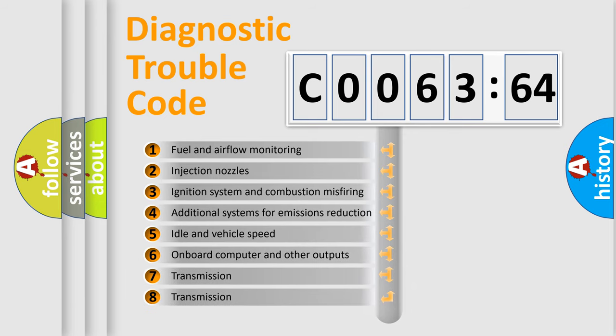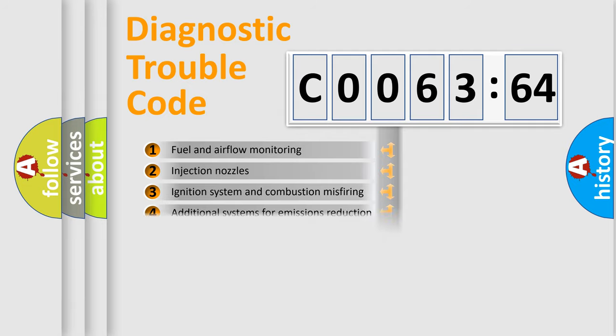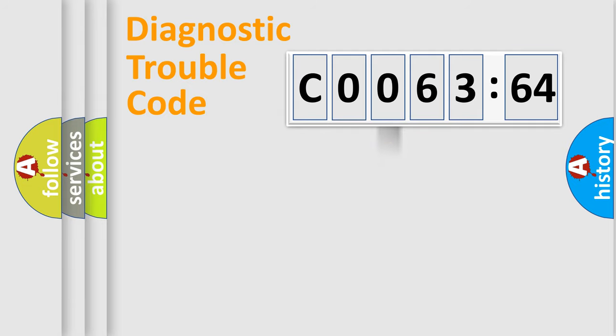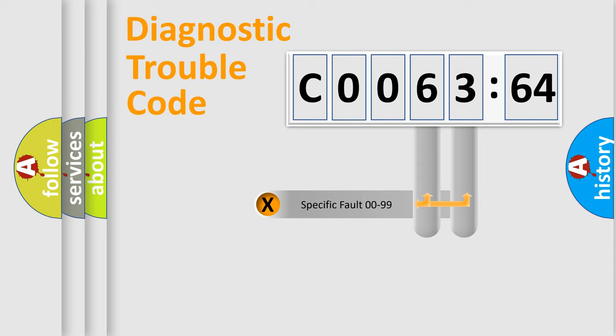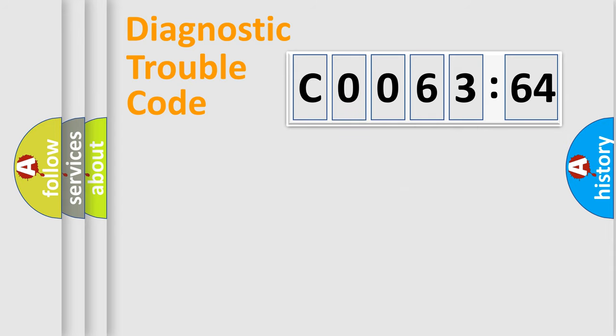The third character specifies a subset of errors. The distribution shown is valid only for the standardized DTC code. Only the last two characters define the specific fault of the group.